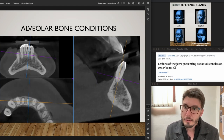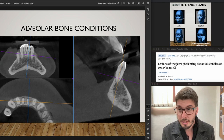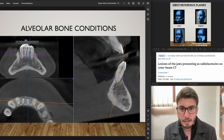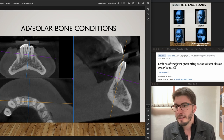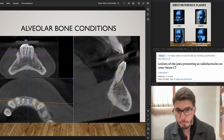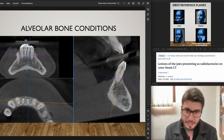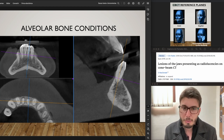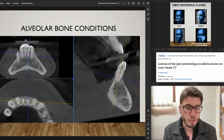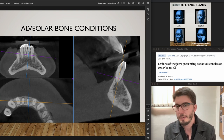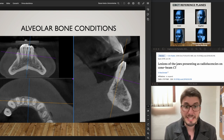To diagnose alveolar bone conditions, you want to tilt the axis of the three orthogonal planes to be parallel or perpendicular to the structures you want to assess. This is still the coronal plane, the axial plane, and the sagittal plane, but now they are tilted. That's the secret with CBCT.